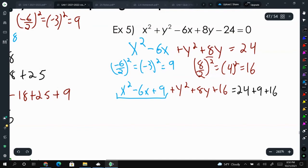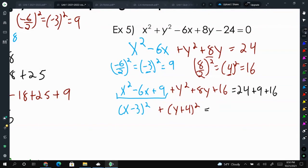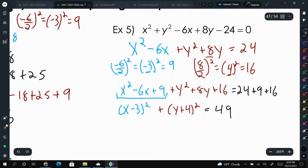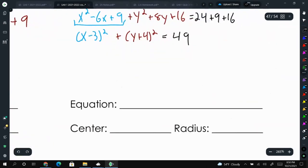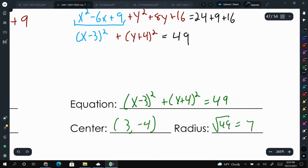Factoring those perfect square trinomials: we had negative 3, so that gives x minus 3 squared, plus y plus 4 squared. Adding 24 plus 9 plus 16 gives us 49. So the equation is x minus 3 squared plus y plus 4 squared equals 49. The center is at (3, negative 4) and the radius is the square root of 49, or 7.